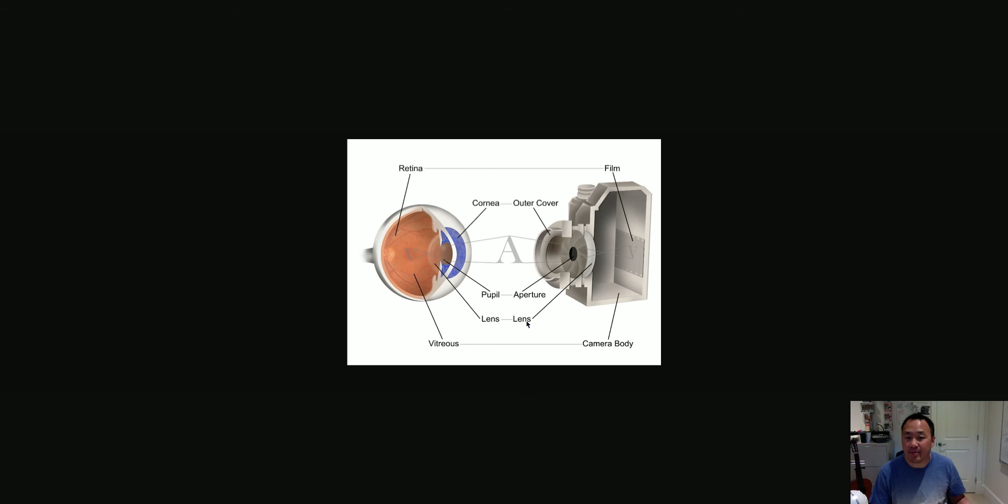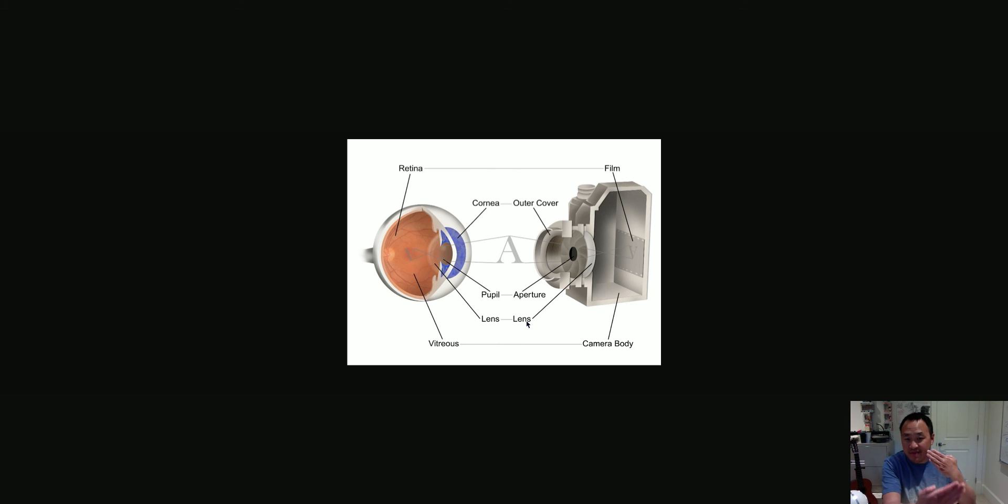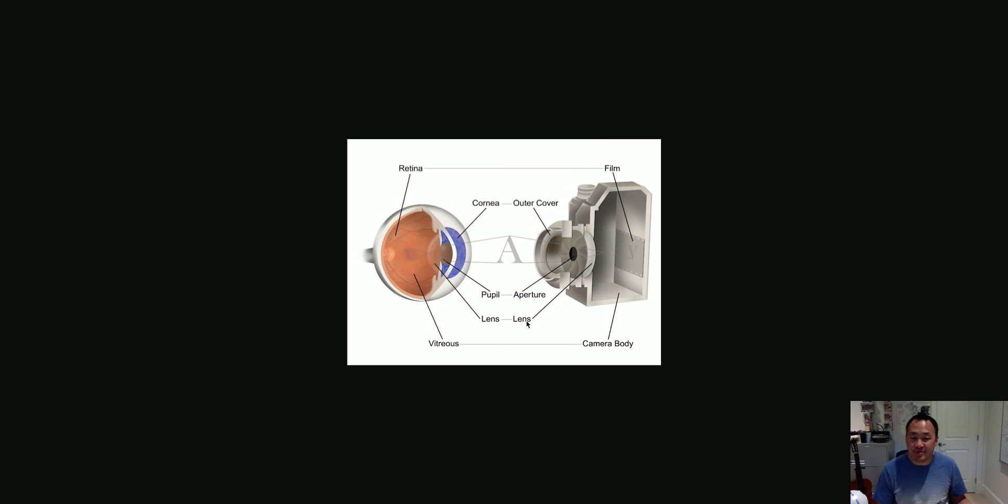Whereas the camera lens, or sometimes it's a series of lenses, have to change how far apart they are in order to focus. But they have the similar function.